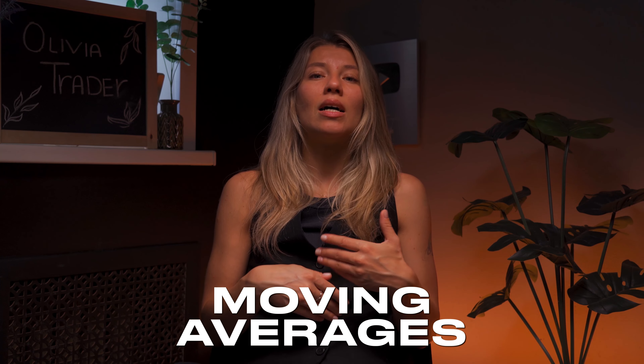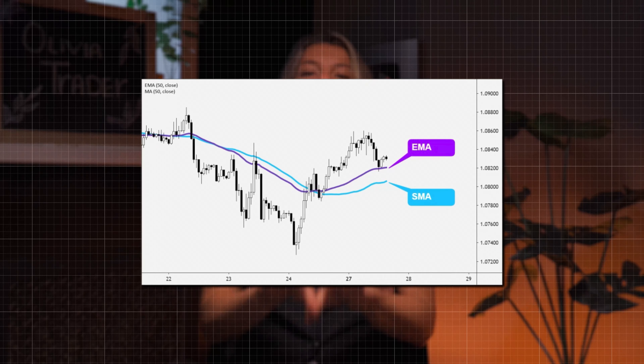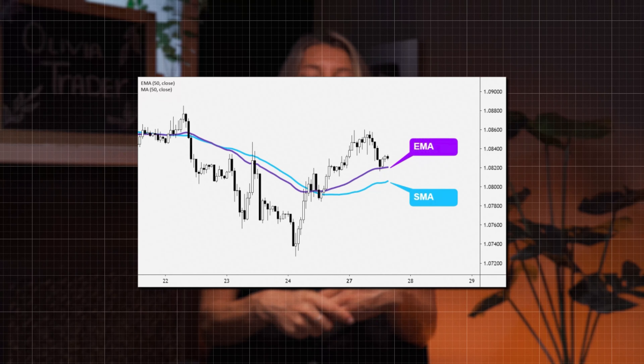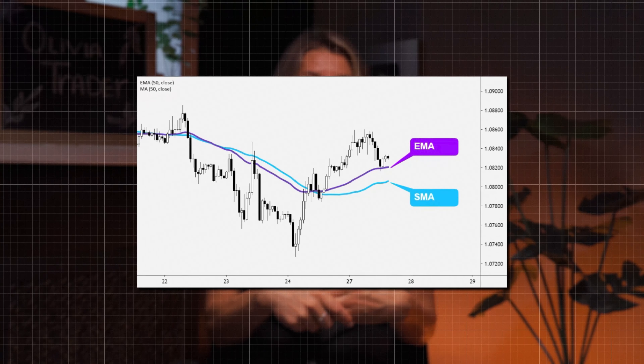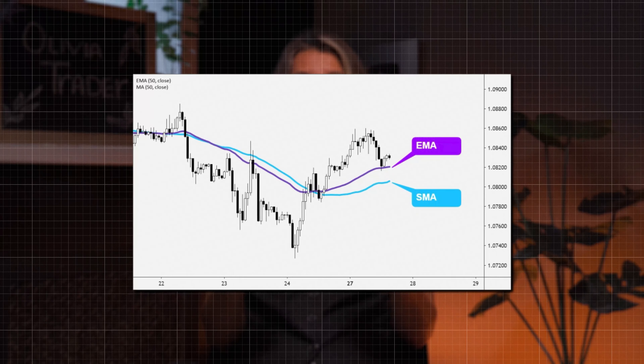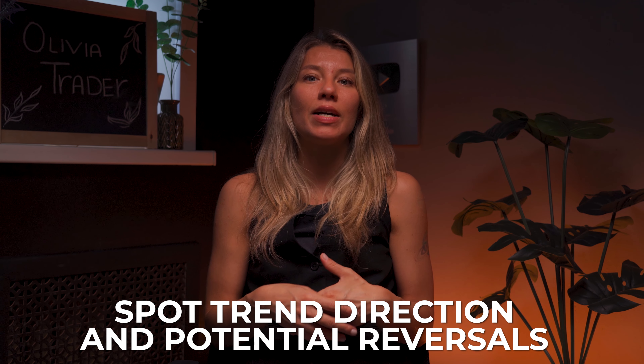Moving averages are another essential tool — they smooth out price data to identify the direction of the trend. The two most common types are the Simple Moving Average (SMA) and the Exponential Moving Average (EMA). The SMA calculates the average price over a specific number of periods, while the EMA gives more weight to recent prices. Use moving averages to spot trend direction and potential reversals, and to identify support and resistance levels.